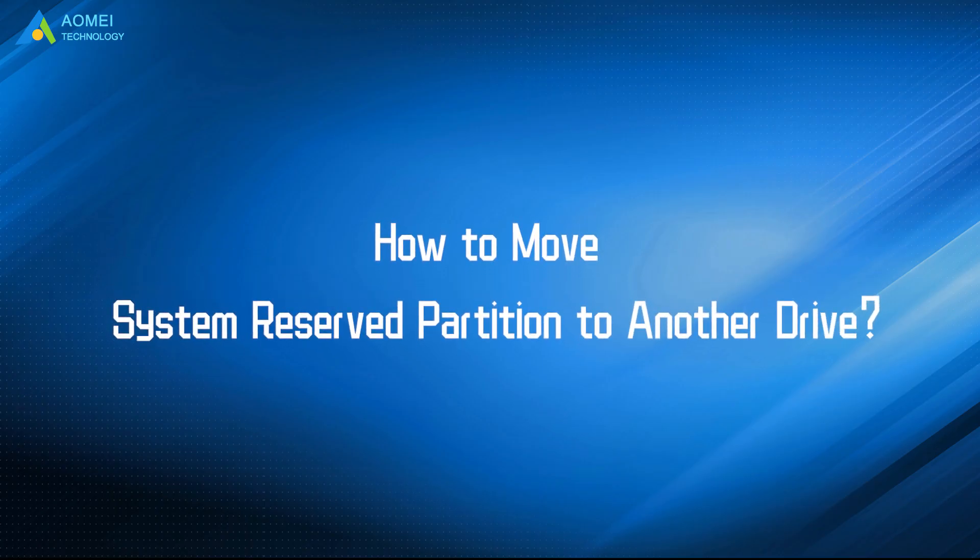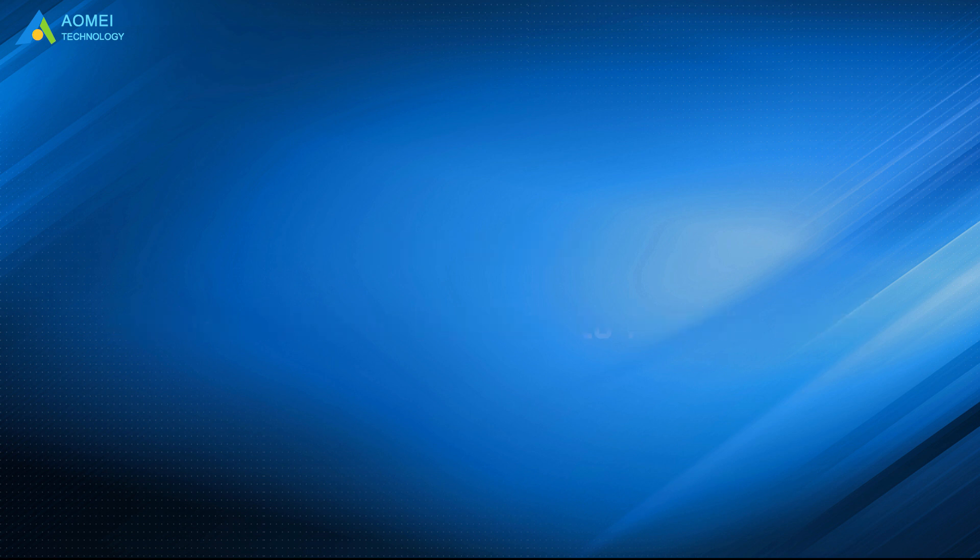Today we are going to talk about how to move system reserved partition to another drive. We have two parts in this video.